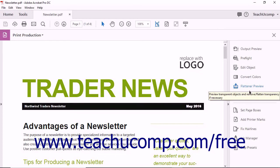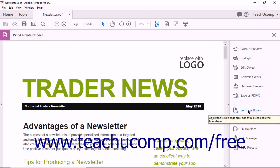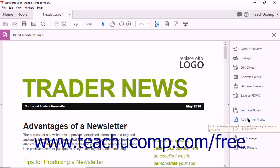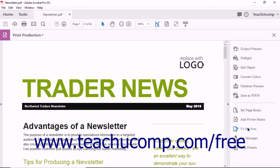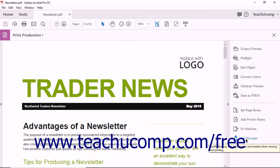The Print Production pane also contains tools for adding the bleeds, trim, and printer marks required by some printers, as well as tools for fixing image hairlines and modifying spot colors in a PDF.